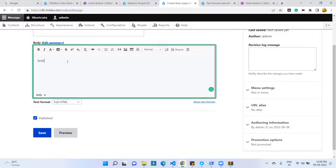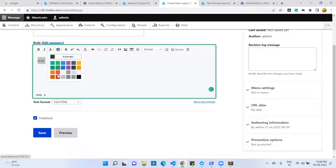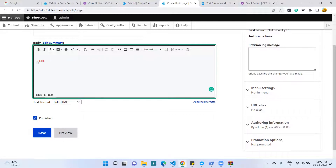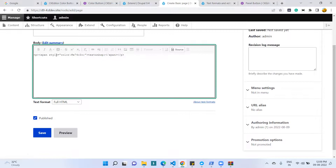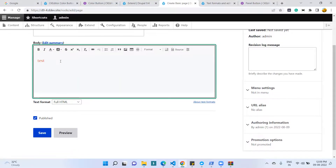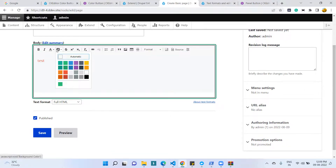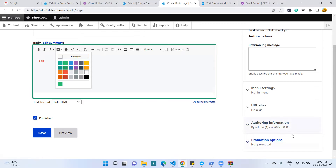Now you can see there are two new options: one for font color and one for background color. I type some text like 'test', select the string, then select a color, and you can see the font color has changed. There is also an option for background color. So we have two options: one for background color and one for text color. This is the additional Color Button plugin for CKEditor. Thank you.